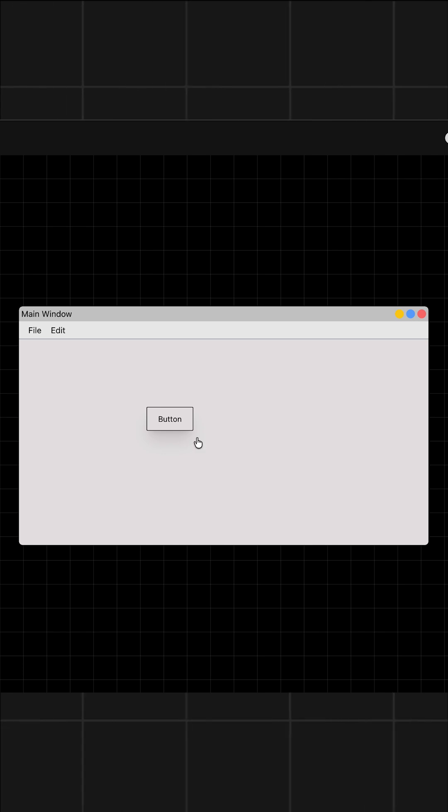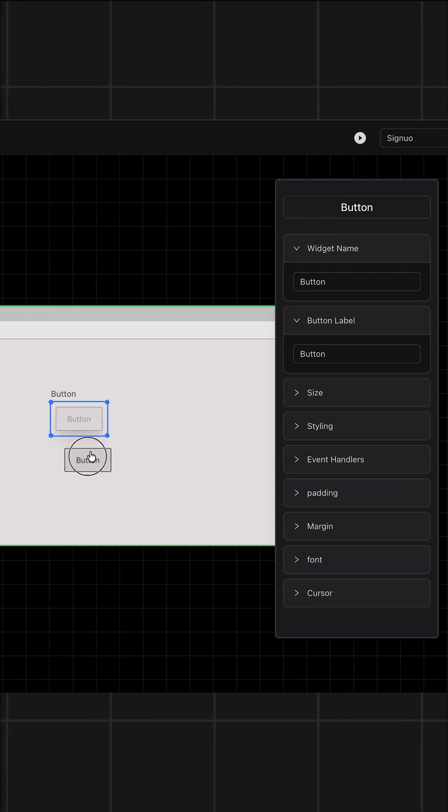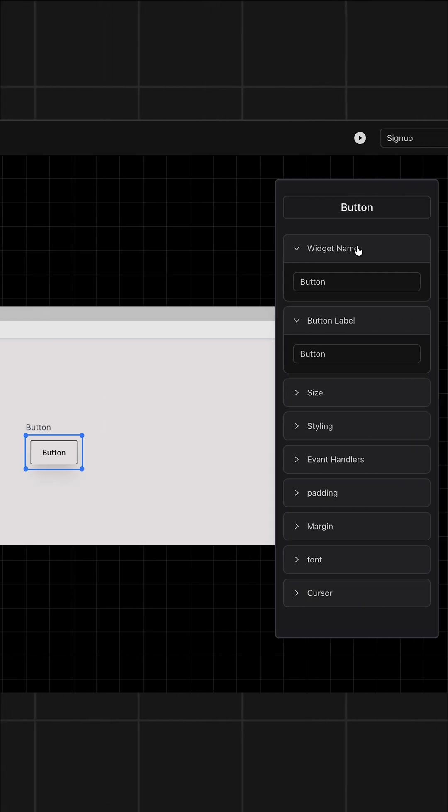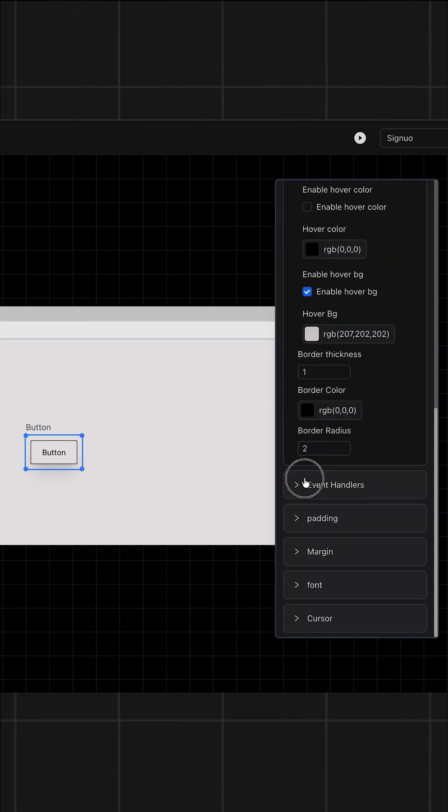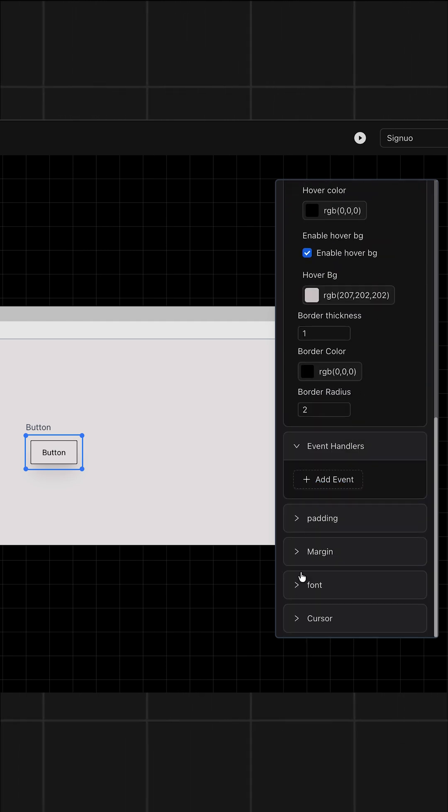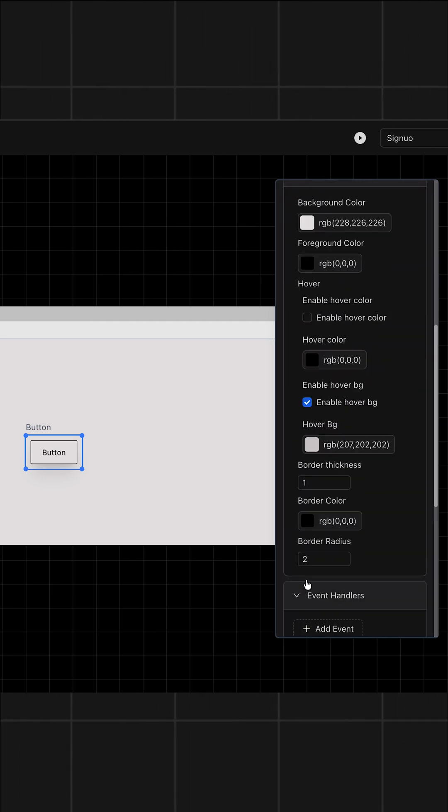Now to customize this button, all I have to do is click on it, and you can see it opens this new tab where we can customize our button, such as its colors, text, cursor, fonts, and many more.